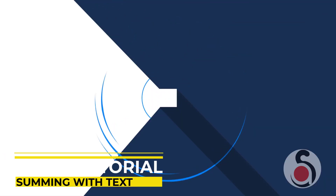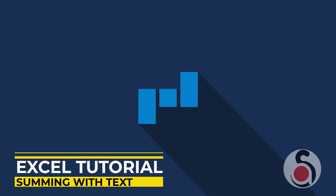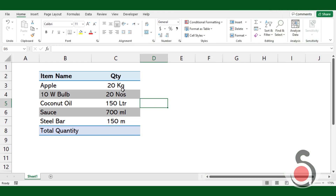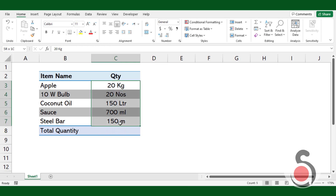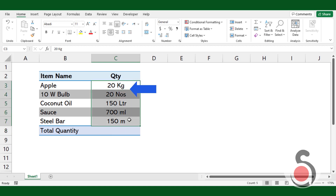Hello, and welcome to another useful Excel tutorial. In today's video, I'm going to show you how to get the total value of numbers where it's combined with its unit as a suffix. Here is the list of product quantities purchased where the quantity is defined with its units.